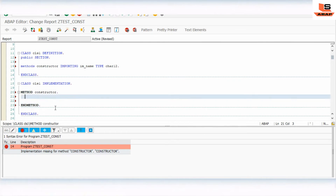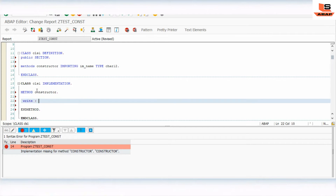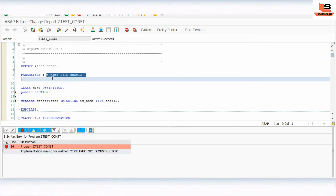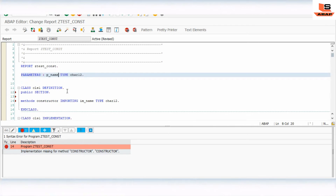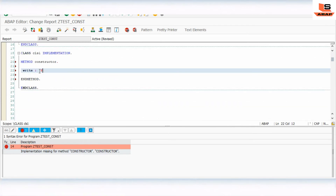Inside the constructor implementation, we are going to write a WRITE statement using the importing parameter IV_NAME.